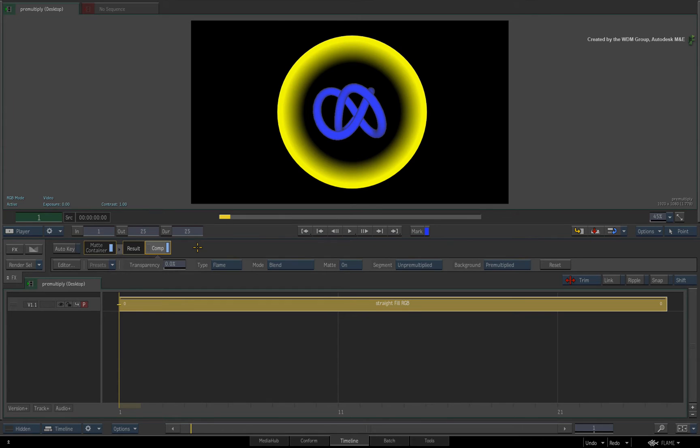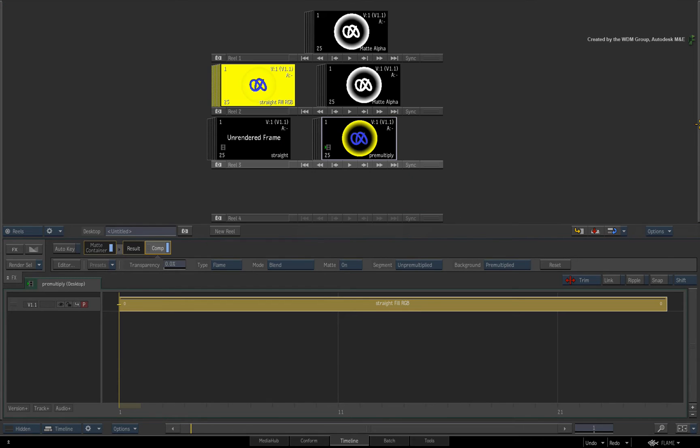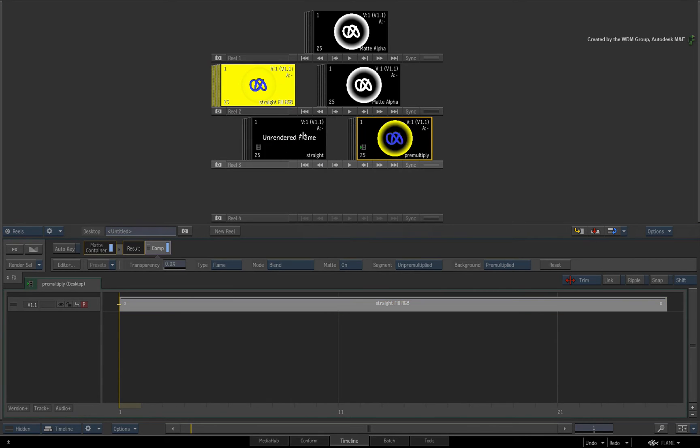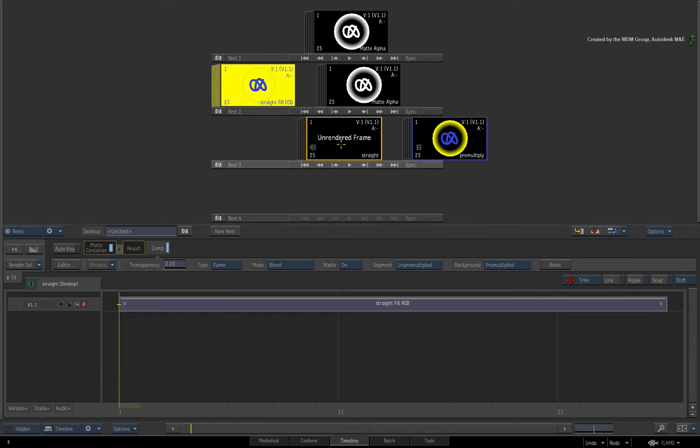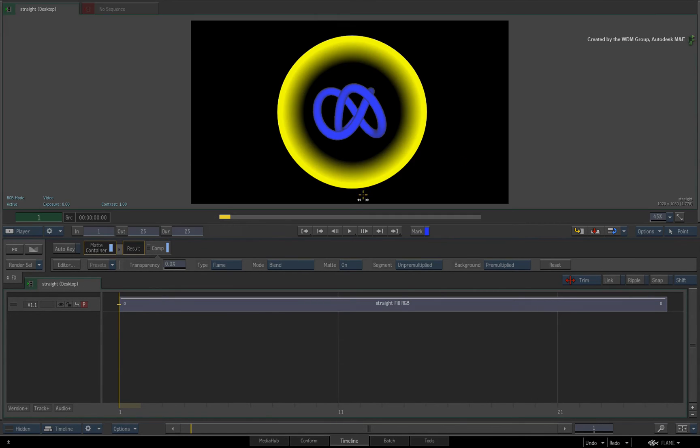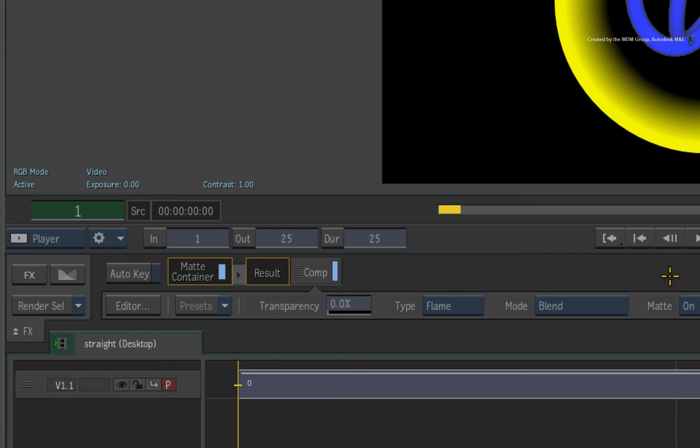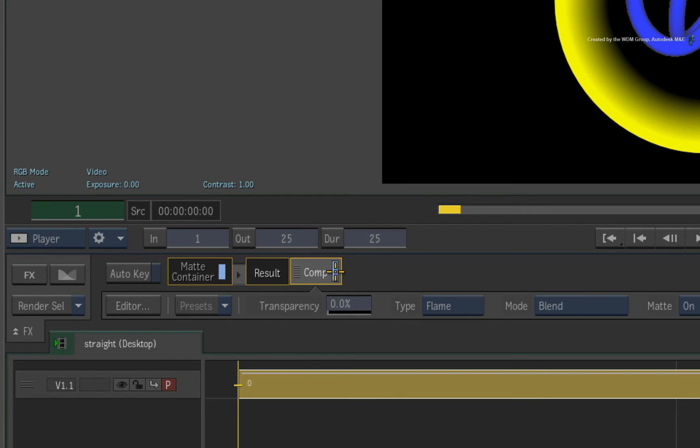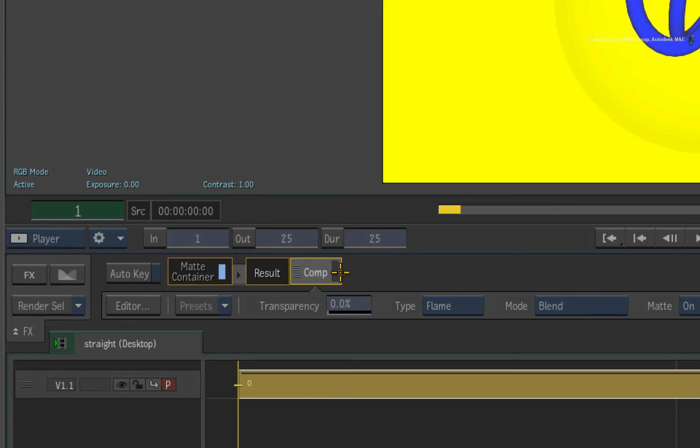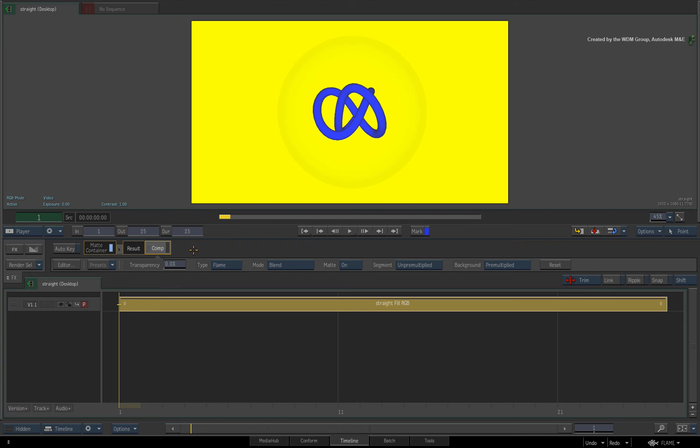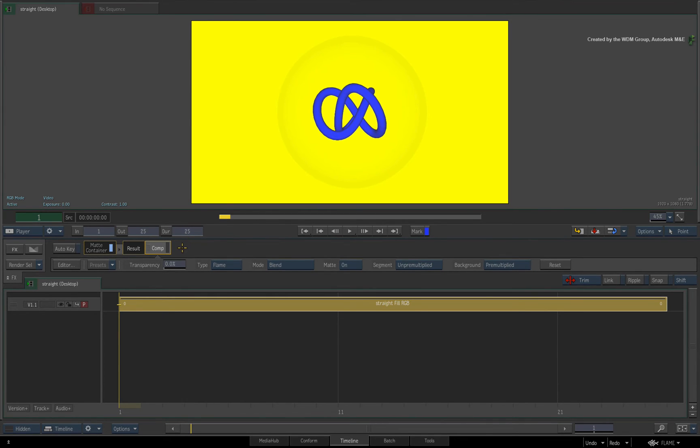So let's move over to the matte container that we want to export with an un-pre-multiplied or straight alpha. This time, turn the Comp TimelineFX off. All you should see is just the RGB fill and not the matte. By exporting with Comp off, the matte container will not multiply the alpha against the fill and you will get an exported sequence with a straight alpha.